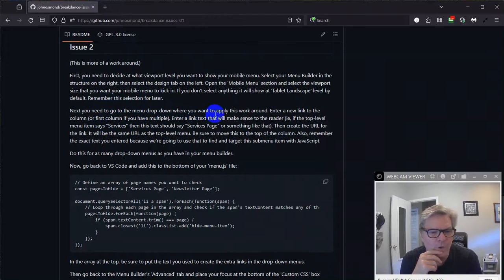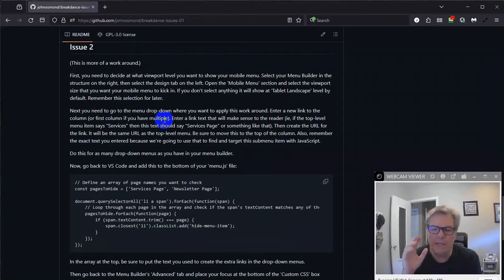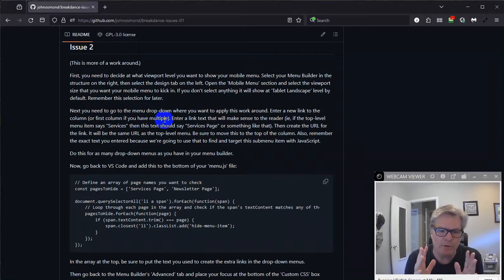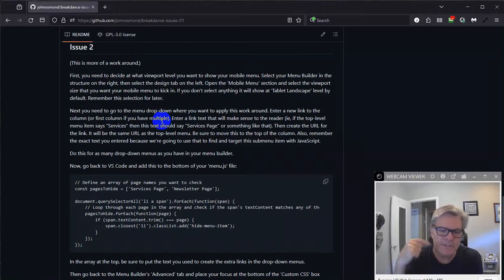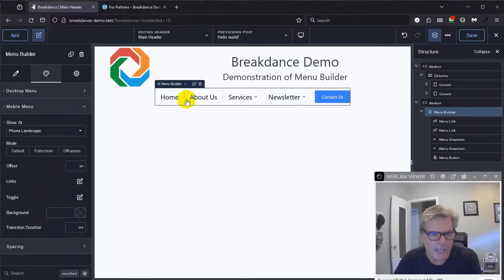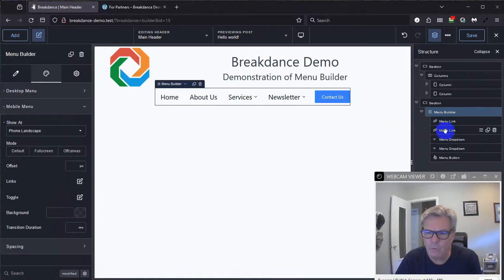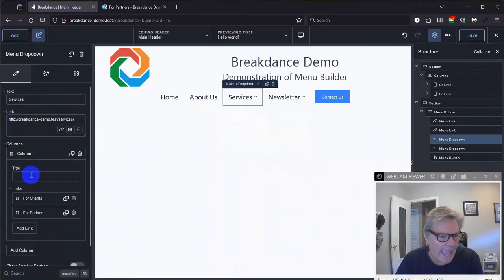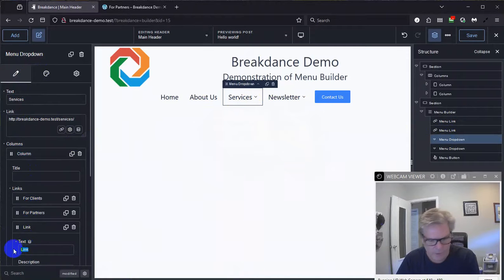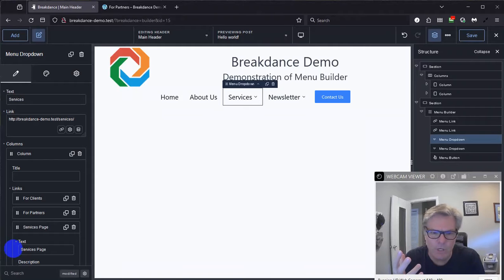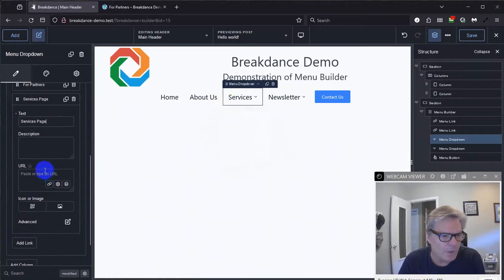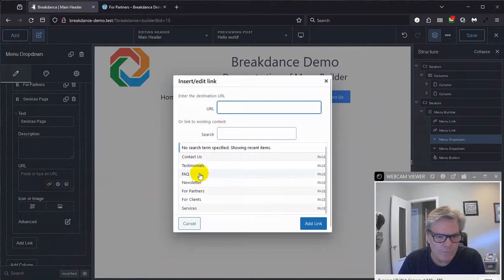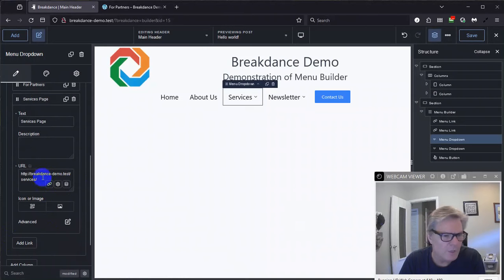Go back over here to my GitHub. All right. So I got that done and I need to remember that phone landscape. All right. So now you need to go to the drop down menu where you want to apply this workaround and you need to add a new column. You can add it to the first column. You can add multiple columns. Sorry. I didn't mean to say add a new column. You have to have at least one column in these drop downs. And so in whatever column you have, either the one column that's there, or if you have multiples, go to the first one and add a new link that has the same link as the top level. So let me do that real quick. Okay. So here's the menu drop down. Now we're not on the whole menu builder. We're on the drop down that's having a problem. I'm going to do the services one first. So when you go here to the content area, see here's my one and only column. And I'm going to add a link down here and I'm going to call it services page.